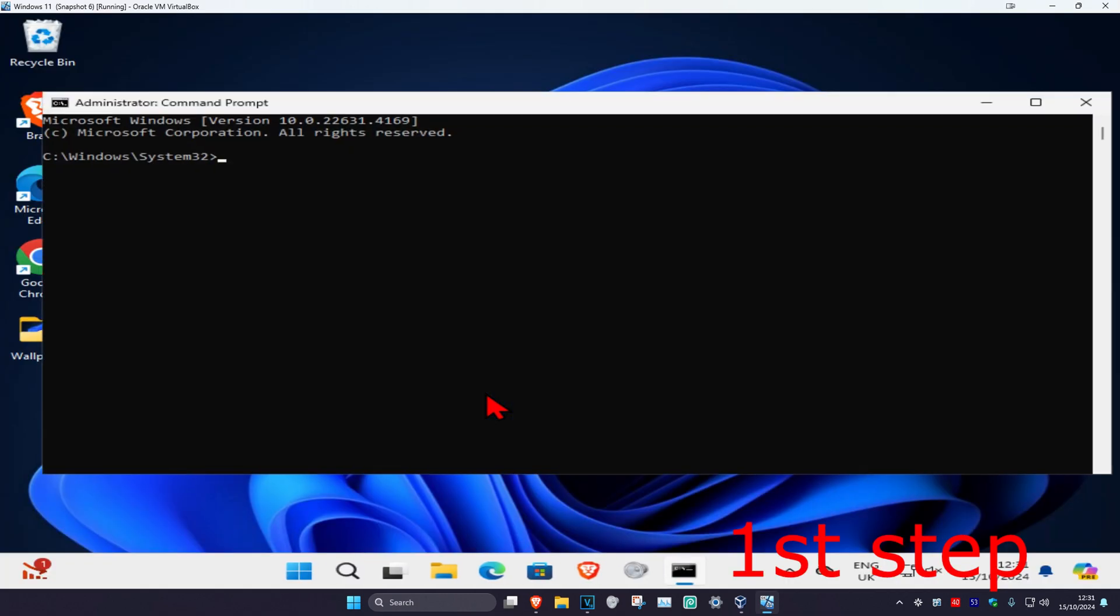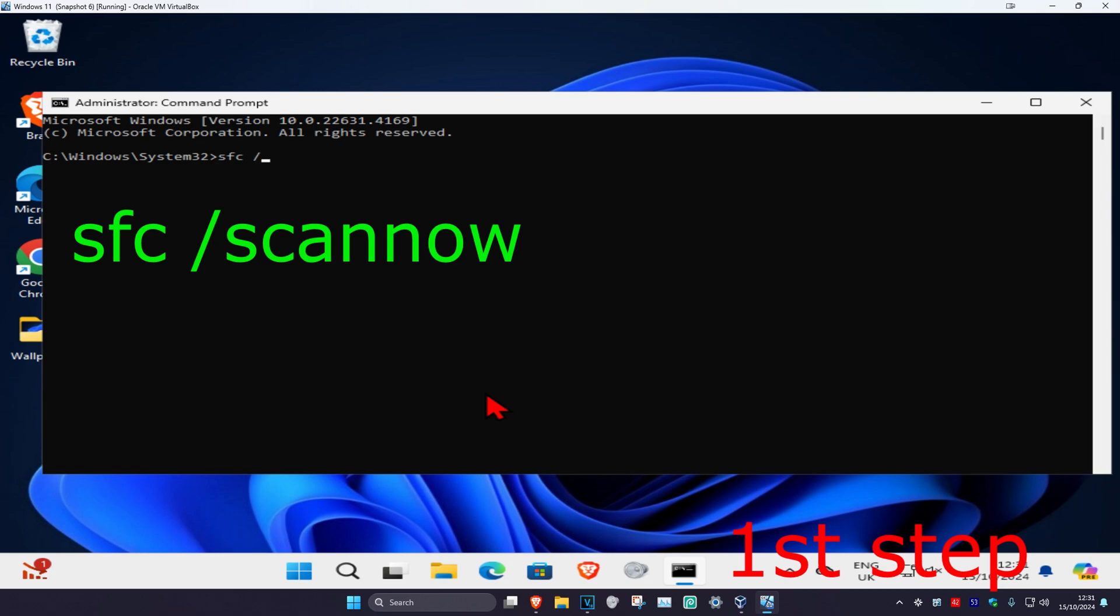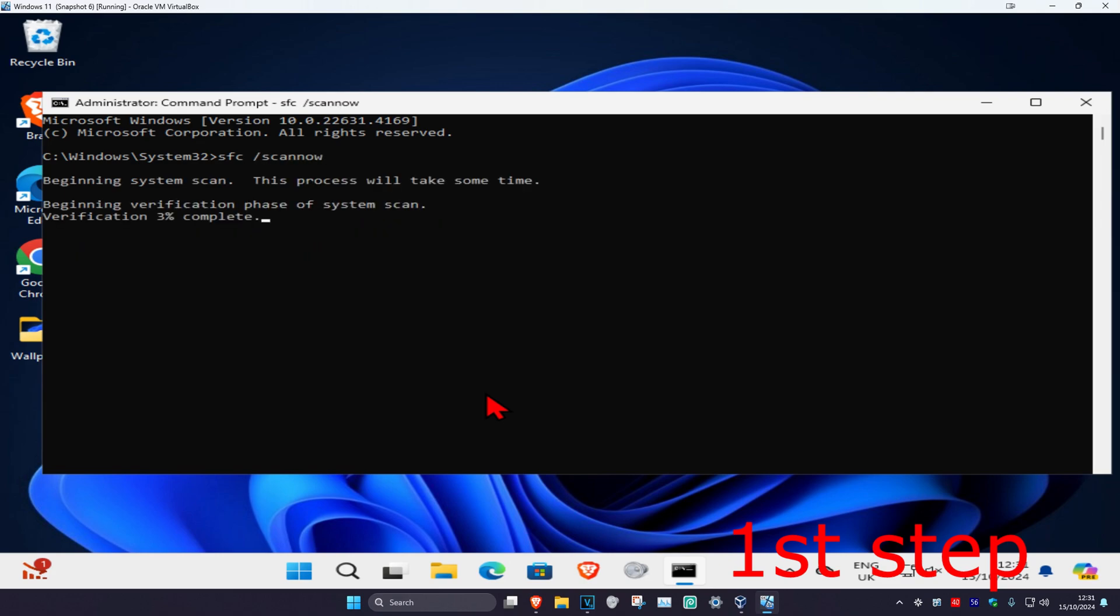Once you run this, you want to type in SFC space forward slash scan now and then click on enter. Then you want to run the scan. We can run this in the background as you complete the next steps in the video, so you just want to minimize this.